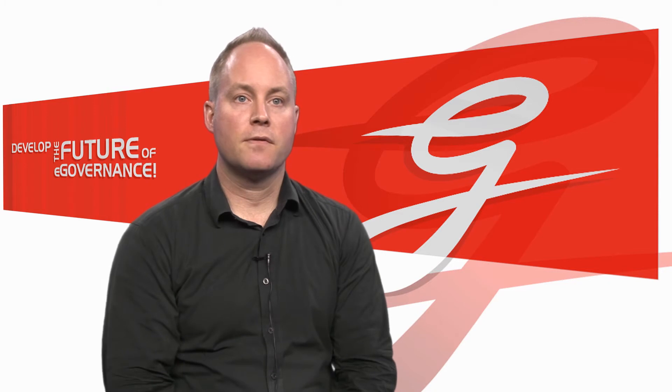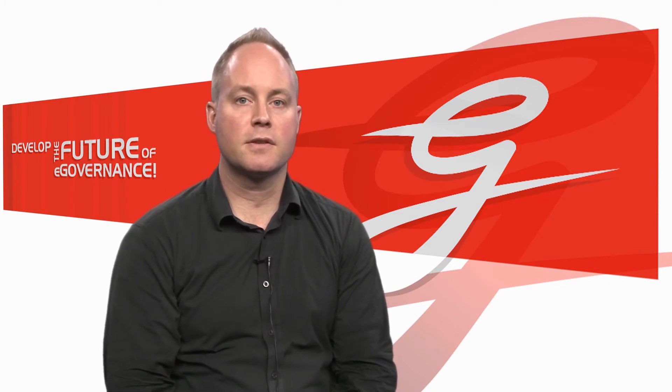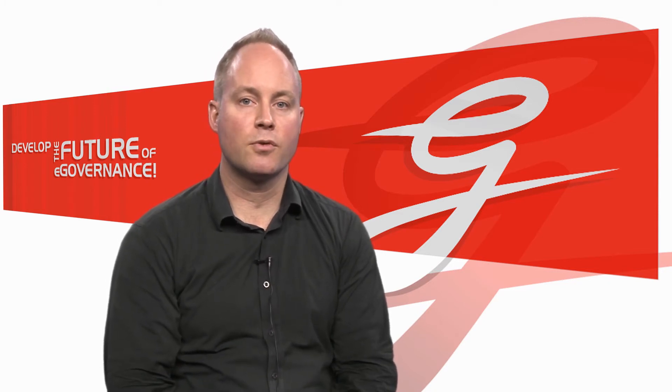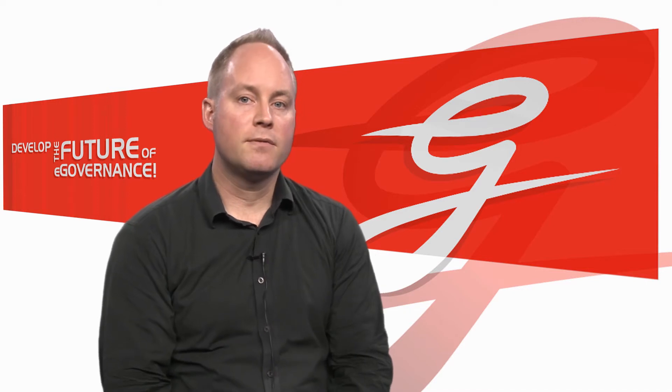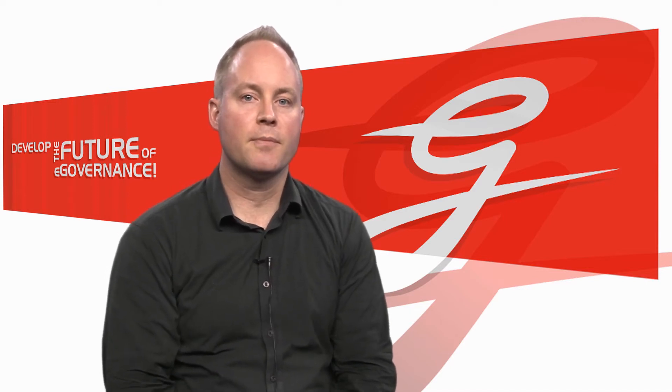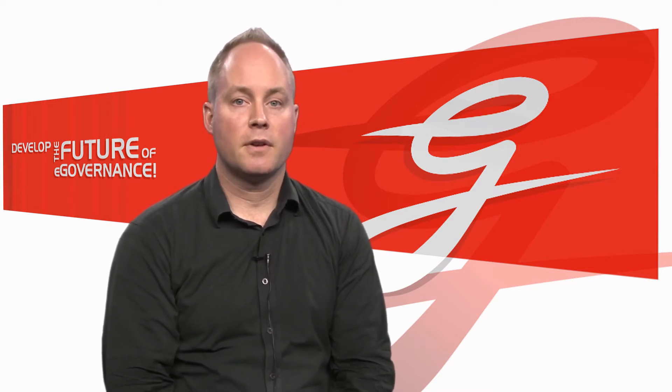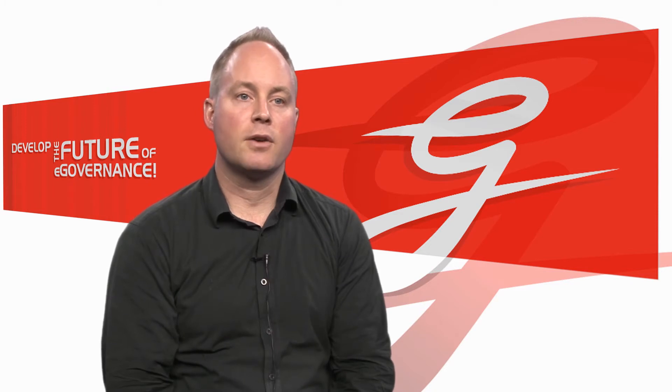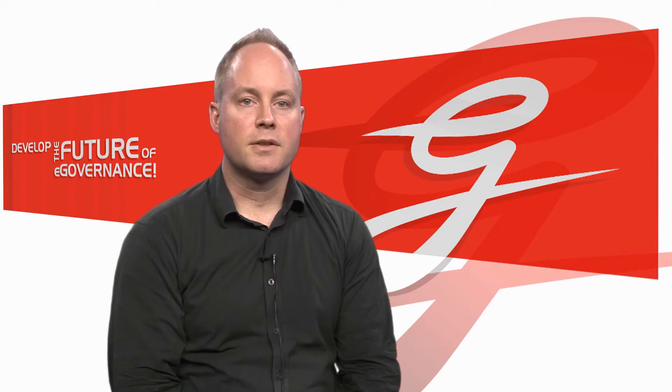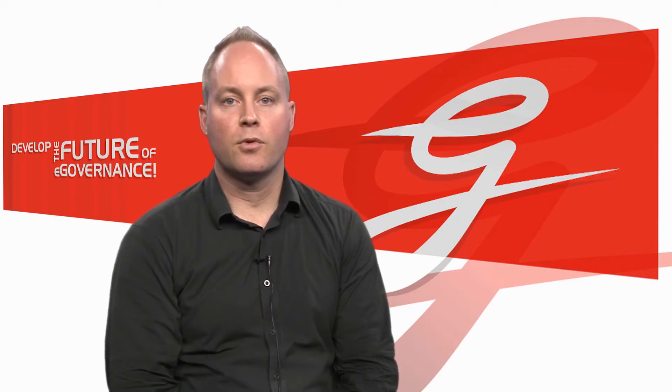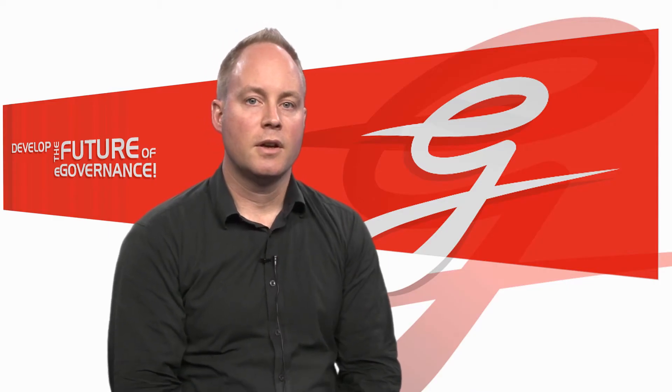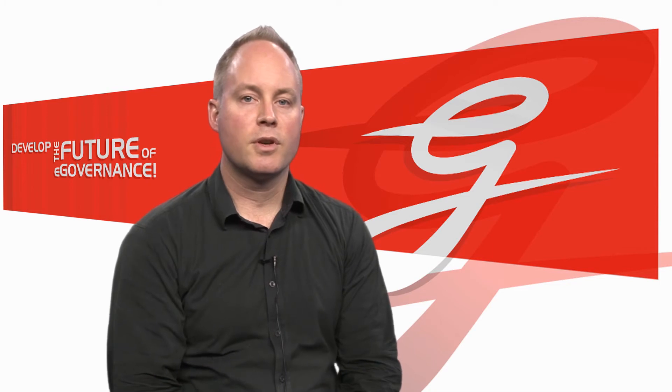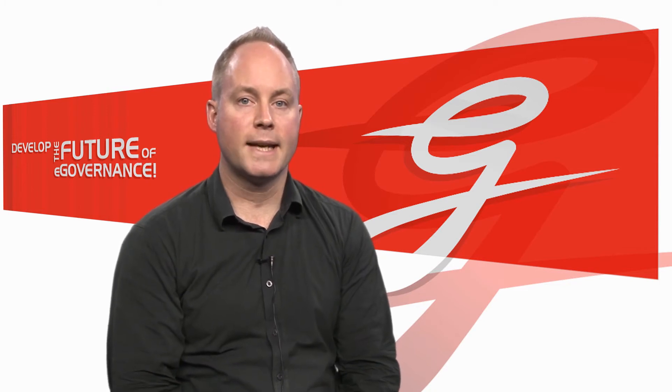So if something goes wrong, you need to just fix whatever problems occur and you need to maybe even go back to a negotiation step until you have a sound collaboration configuration. So then during runtime, you distribute basically the processes and you try to shield the in-house legacy systems, which you then tie in for orchestration purpose into the collaboration configuration and then you start to enact.